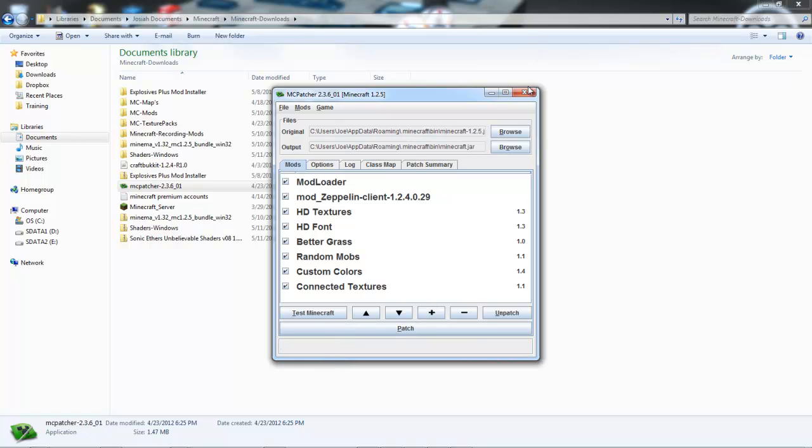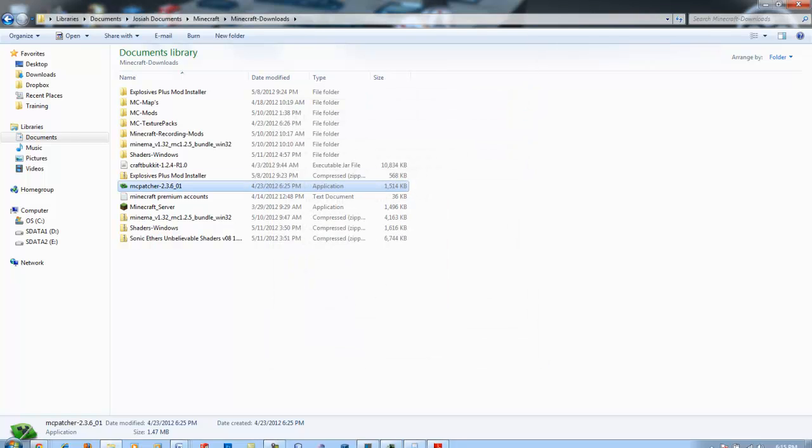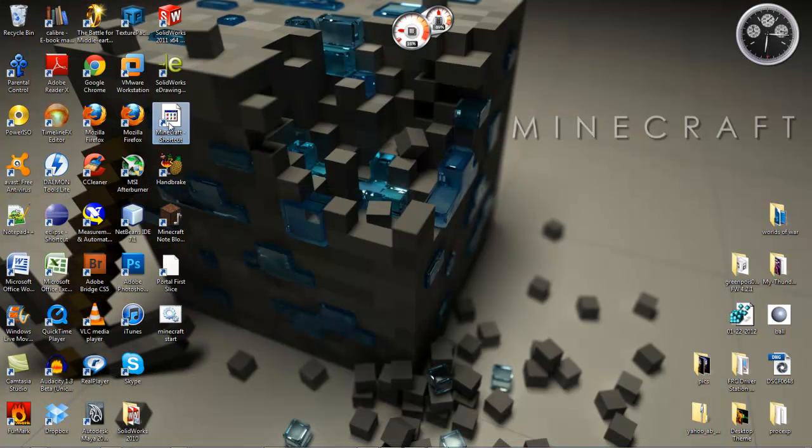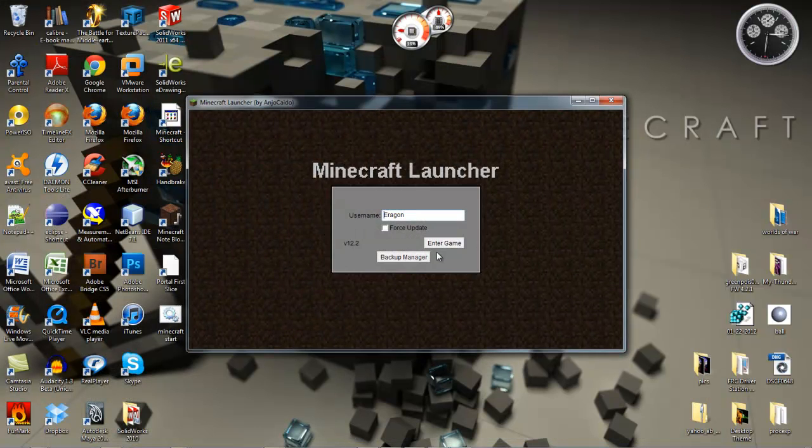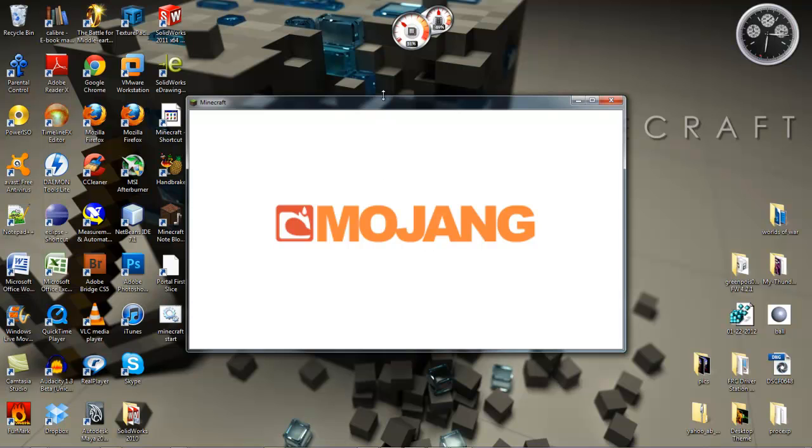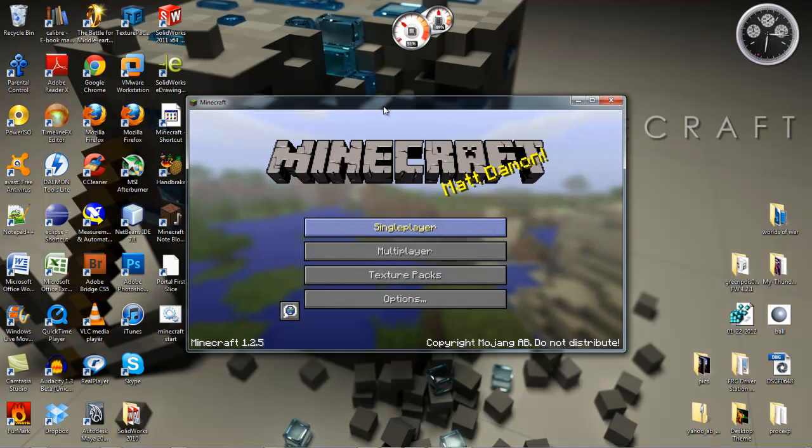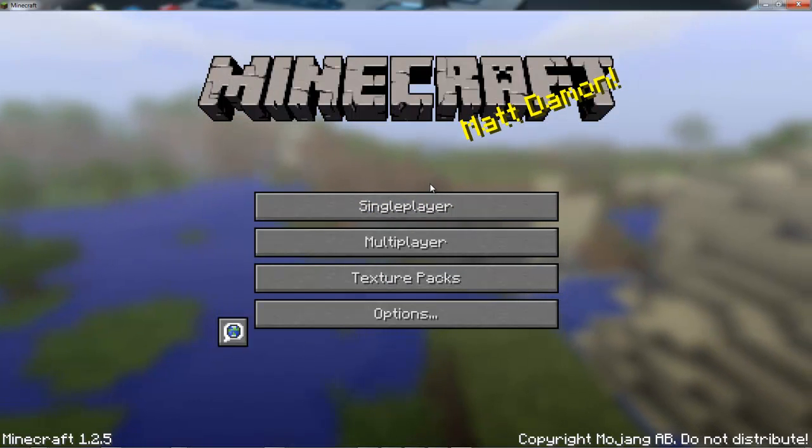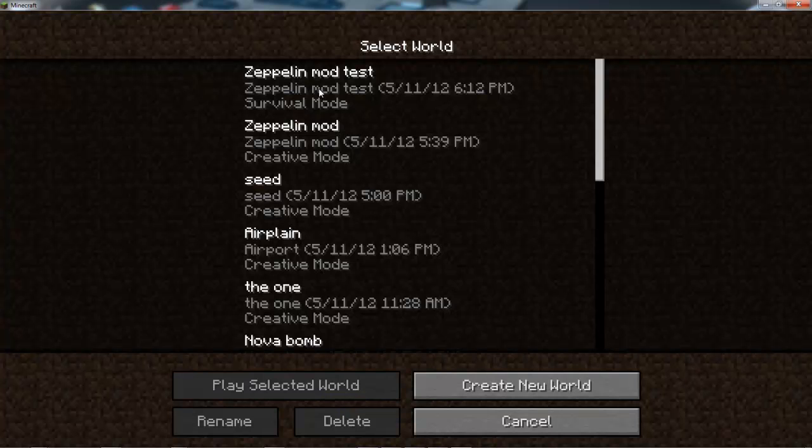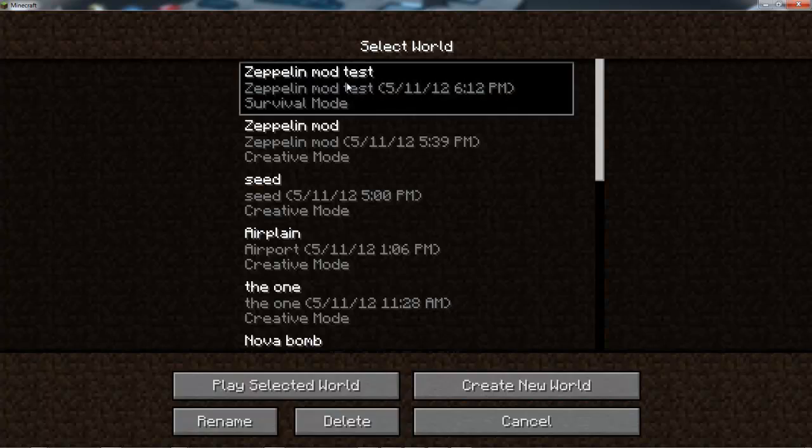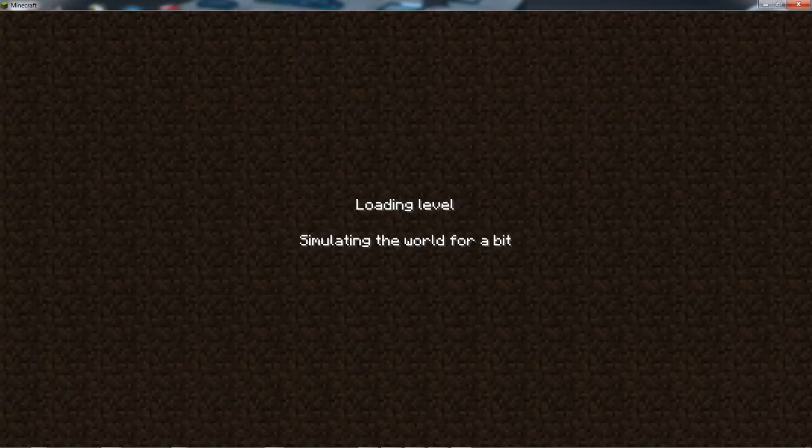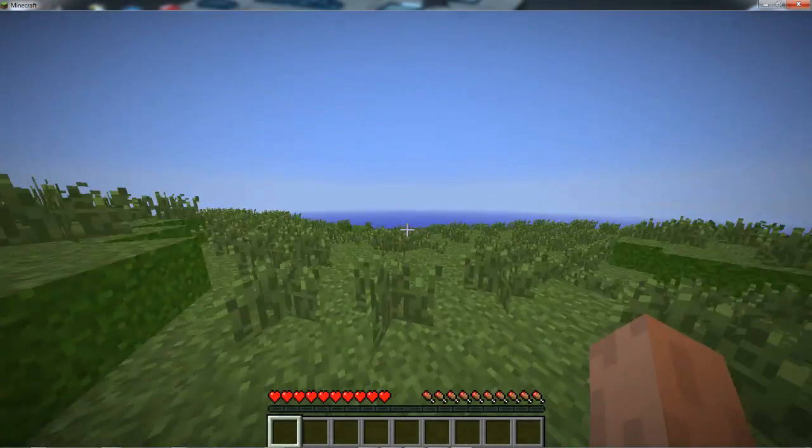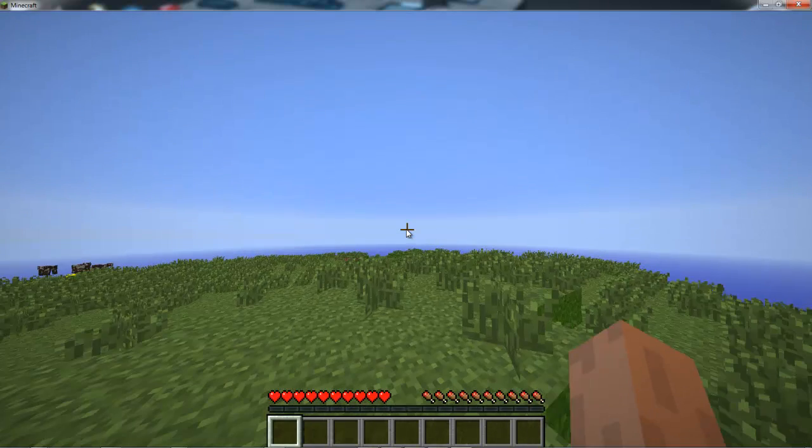You're done - you can just exit out of that and open up your Minecraft. Again, it doesn't crash.